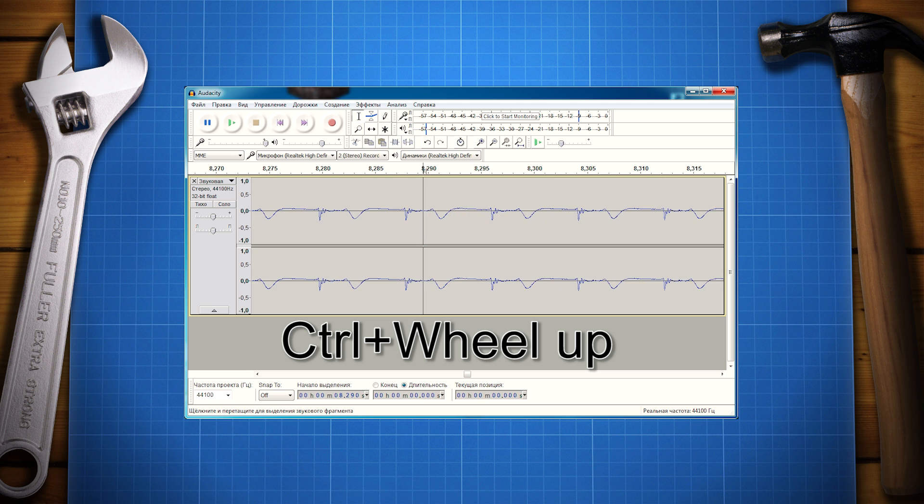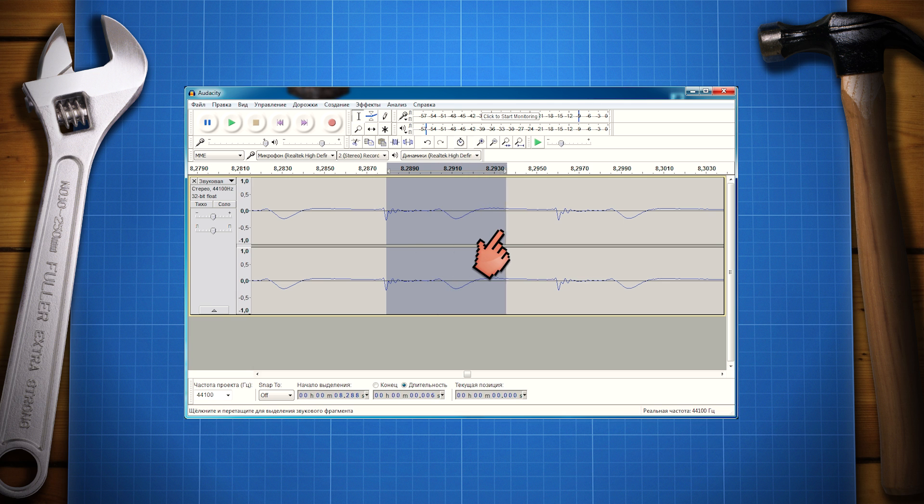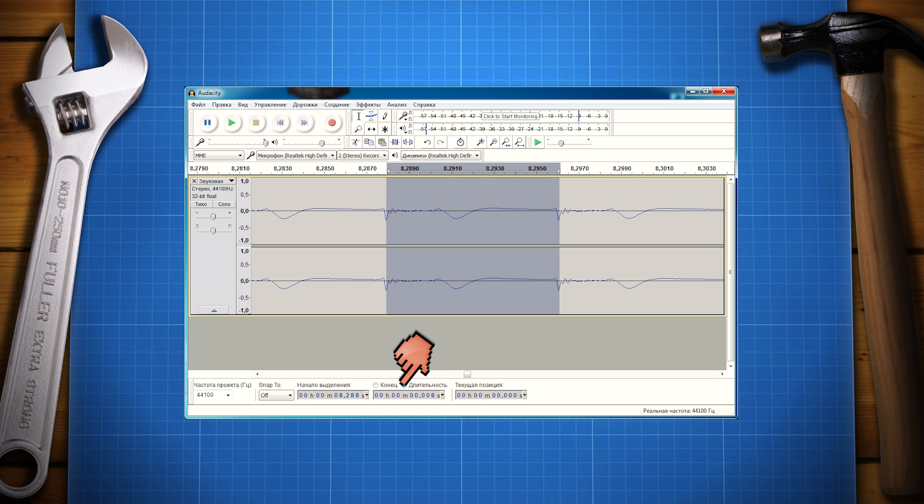You can see that the diagram consists of repeating pieces. Pick one of them with the mouse and click on the duration checkbox. So you've got the time of one revolution of the motor shaft.